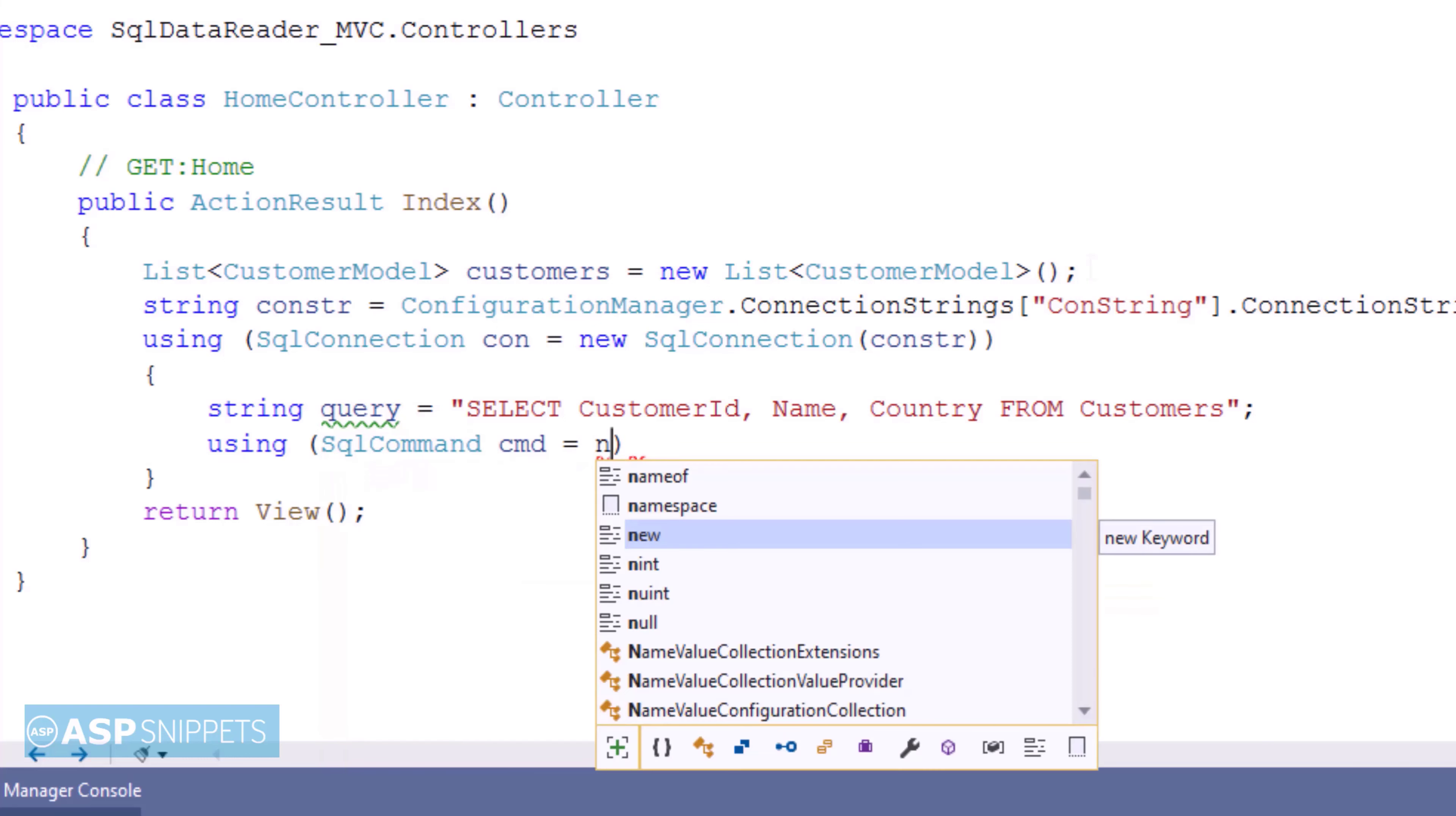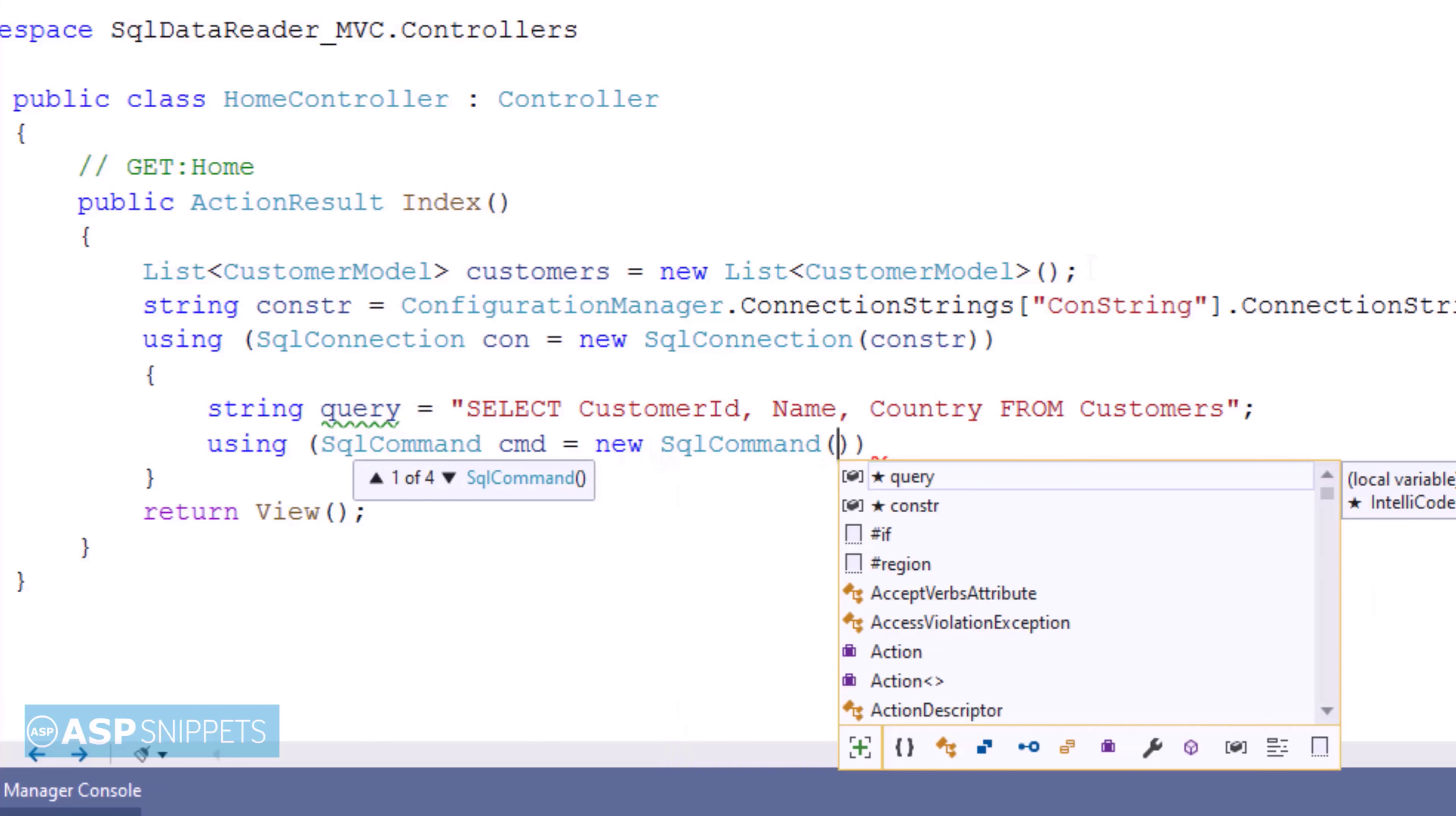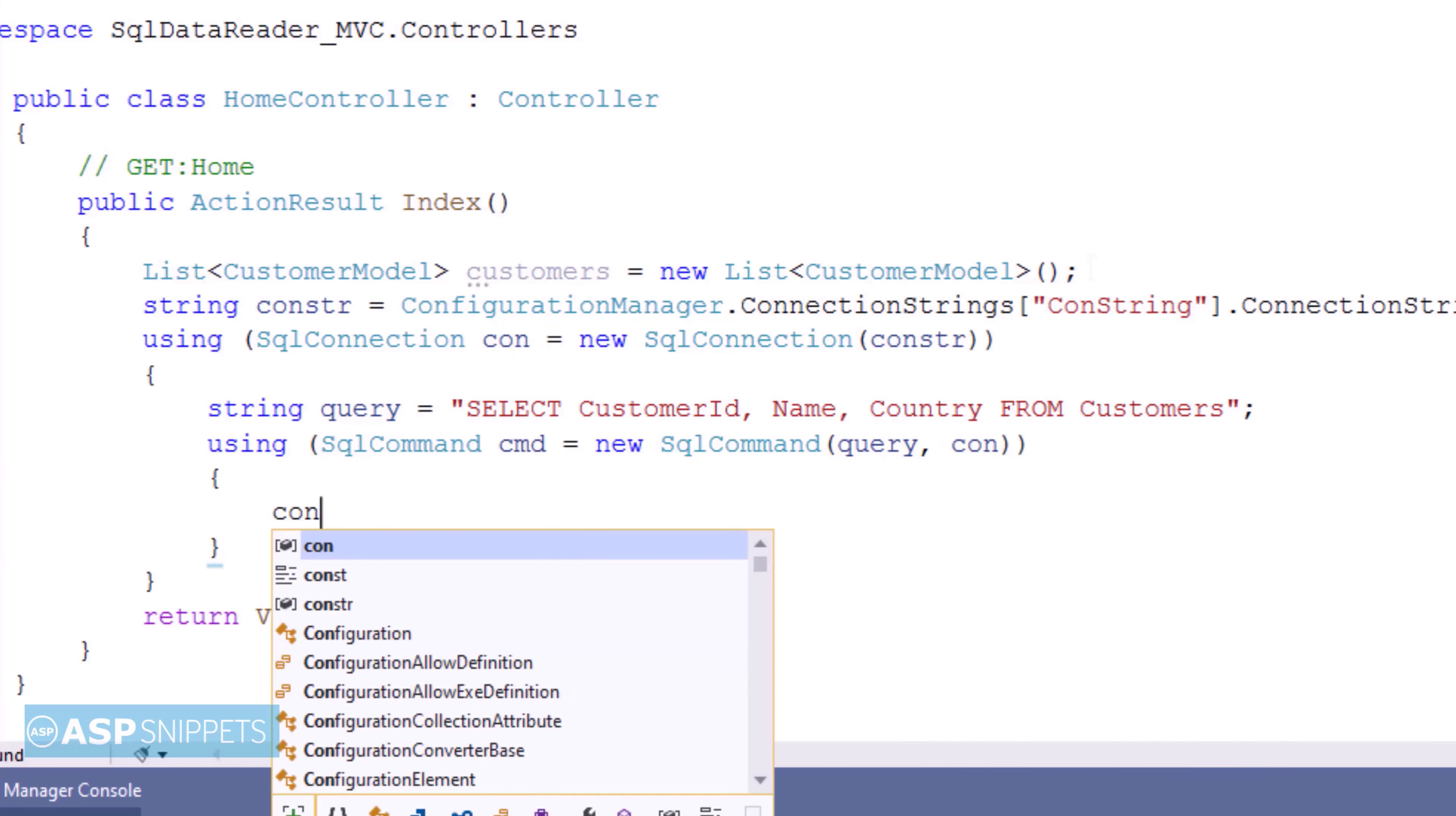Next, I am creating an object of SQL command class. And I am passing the SQL query and SQL connection object to it in the constructor.